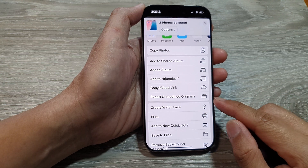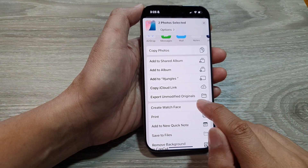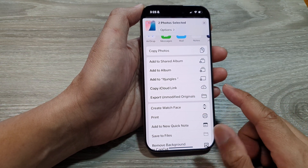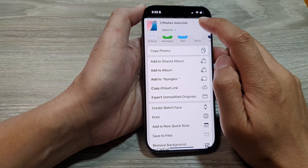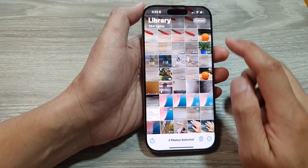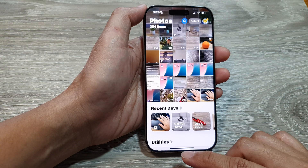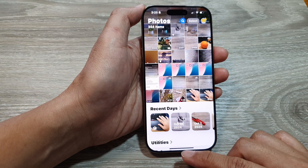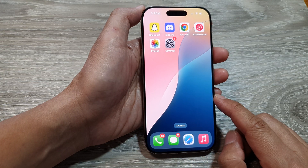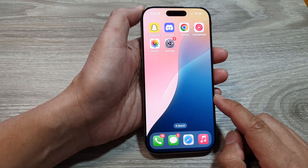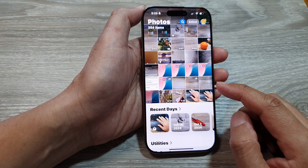How to export pictures in Unmodified Originals in the Photos app on the iPhone 16 series. First, let's return back to the home screen by swiping up at the bottom of the screen. And from the home screen, open up the Photos app.